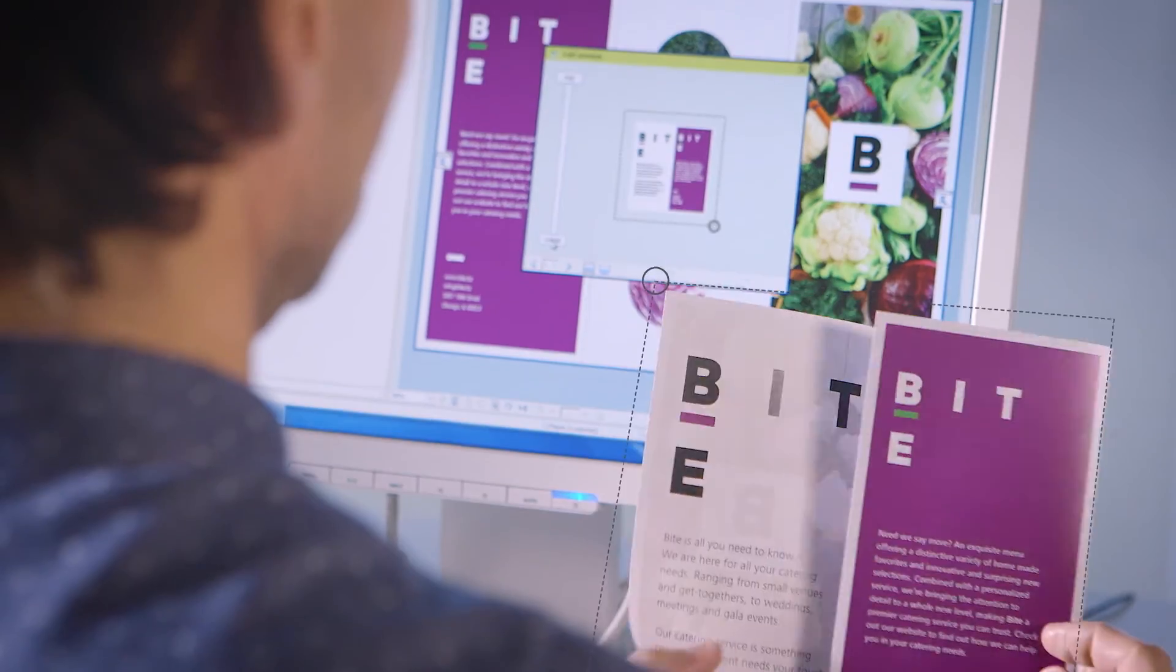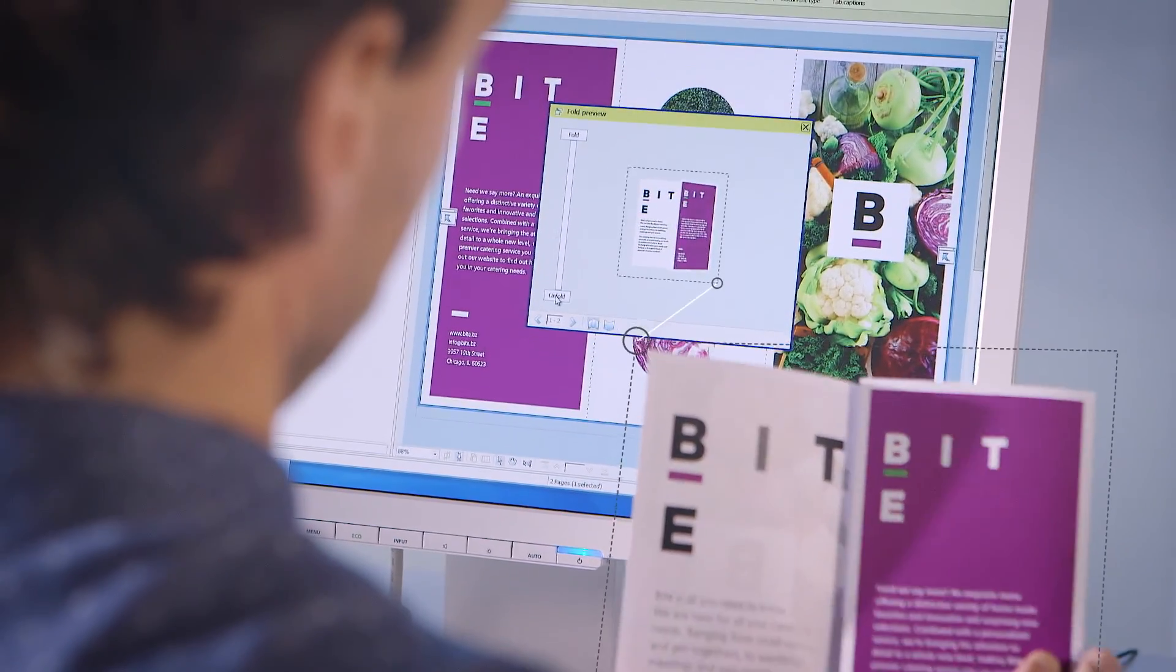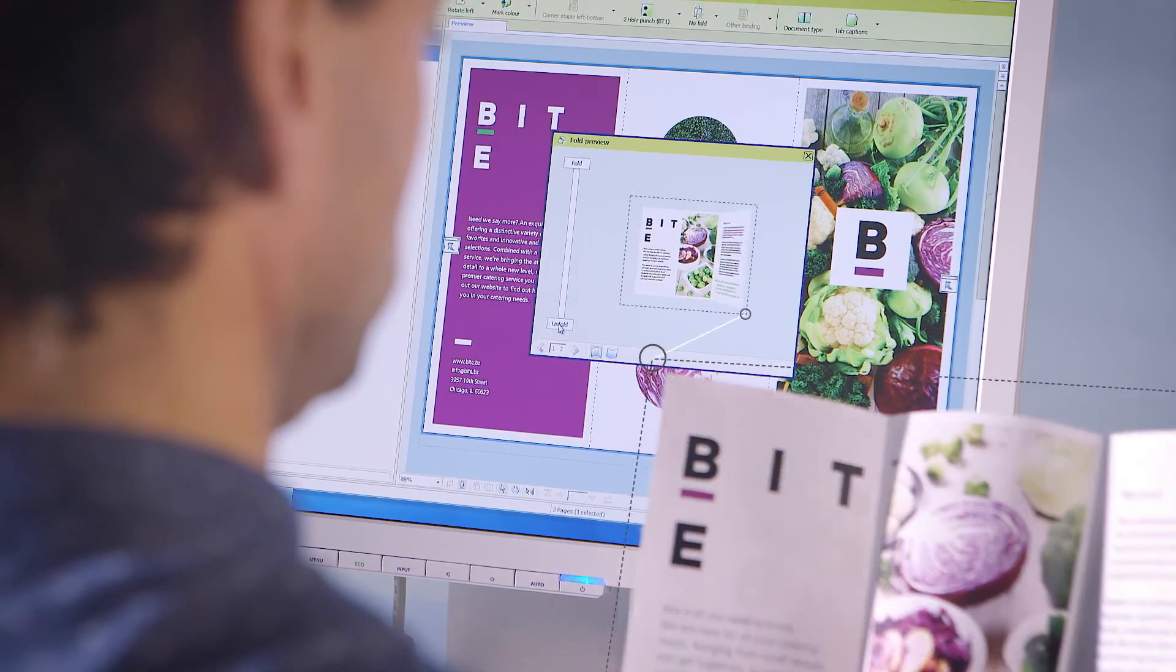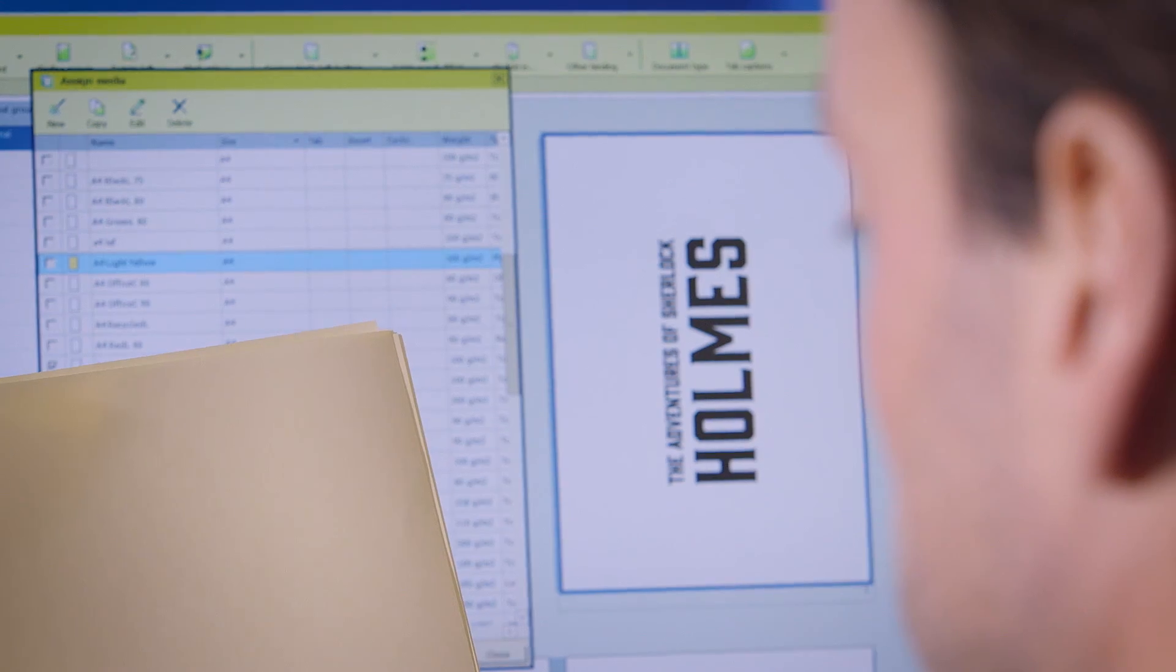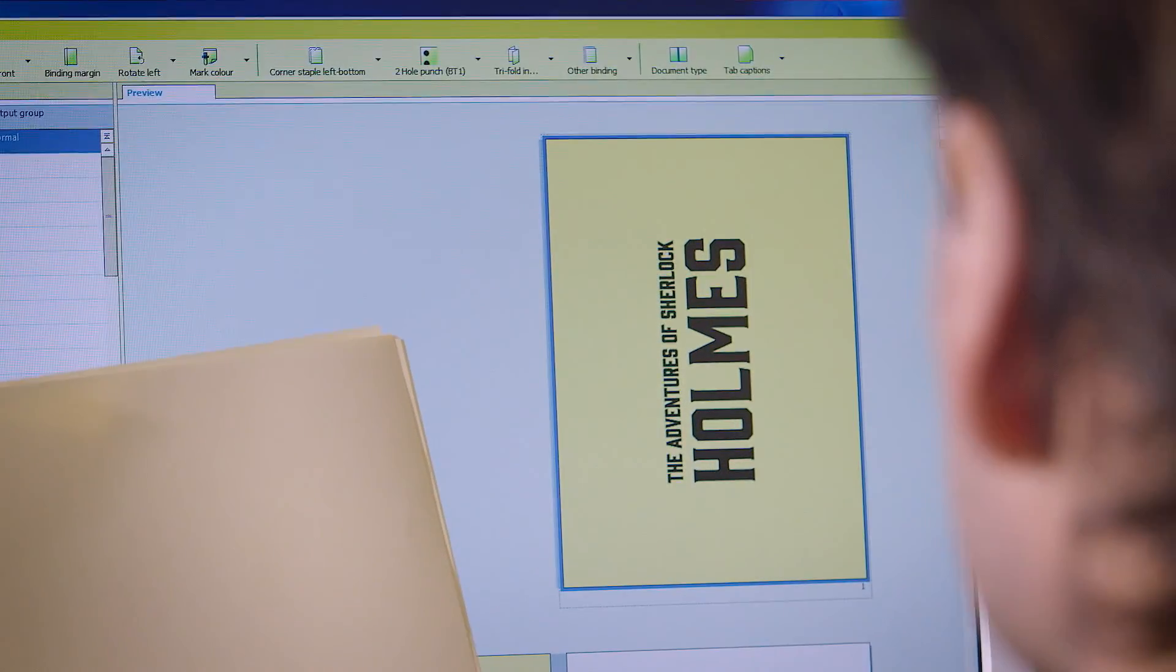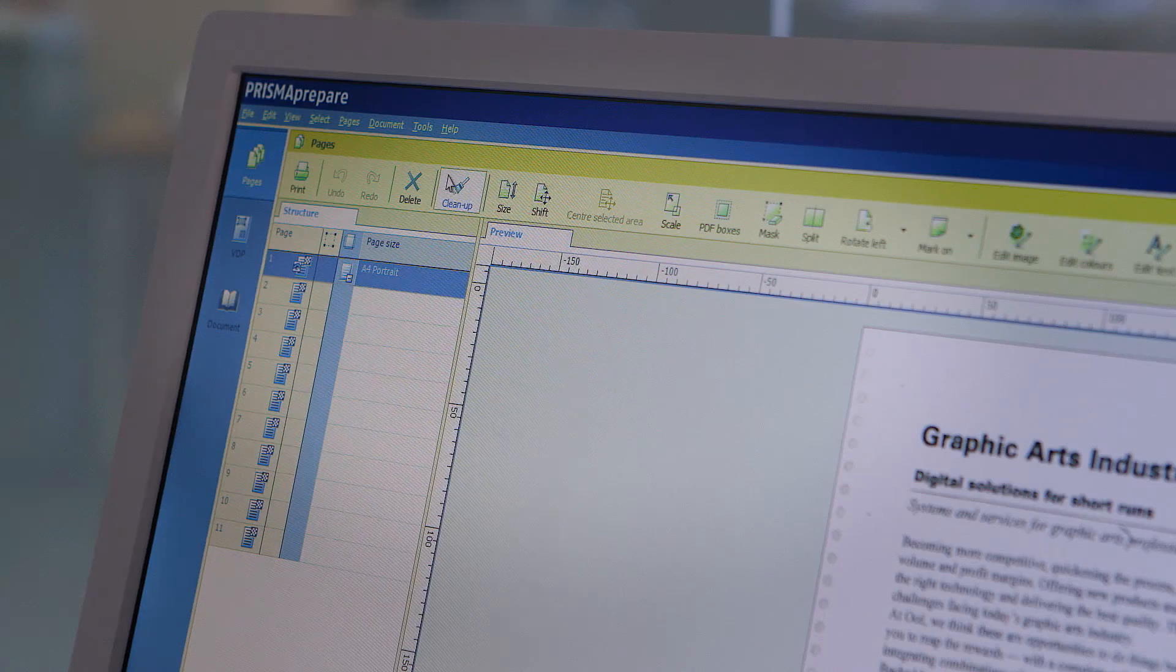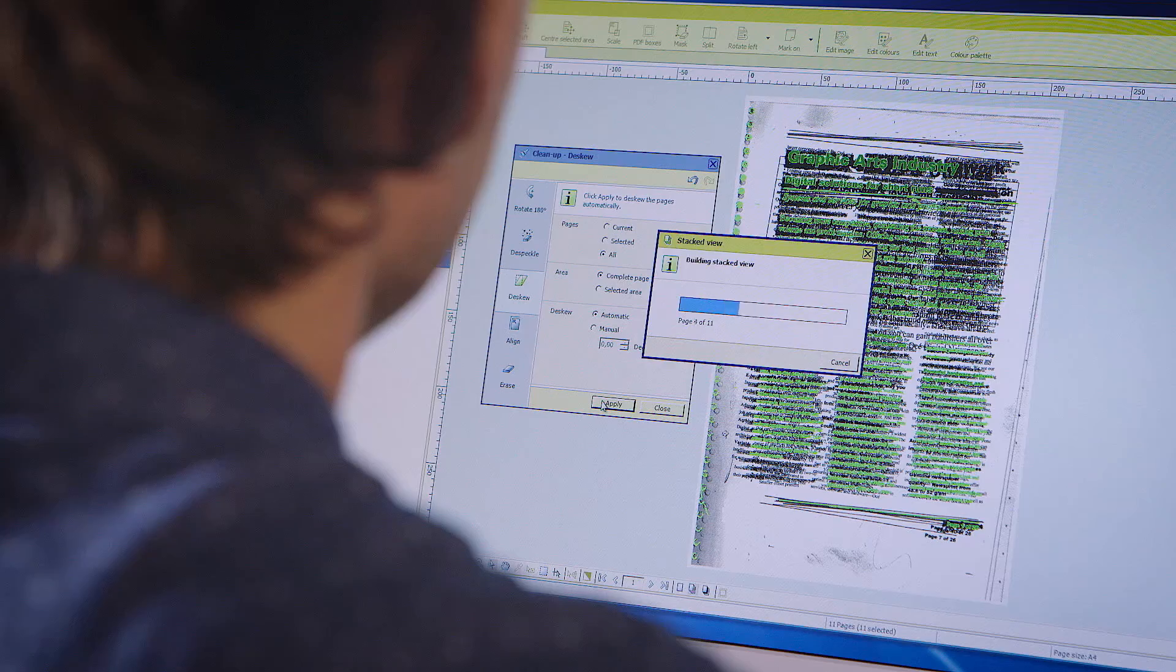With Prisma Prepare, you know that what you see on screen is what will be printed. And it doesn't stop there.